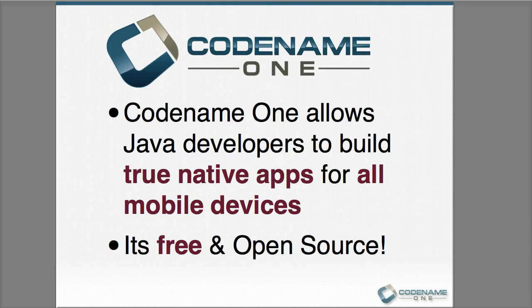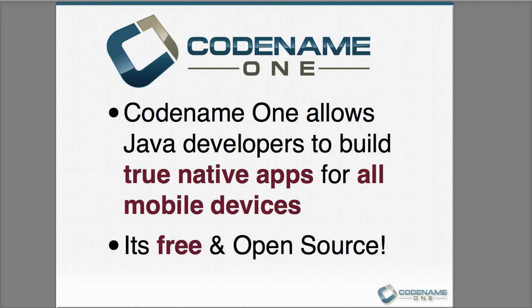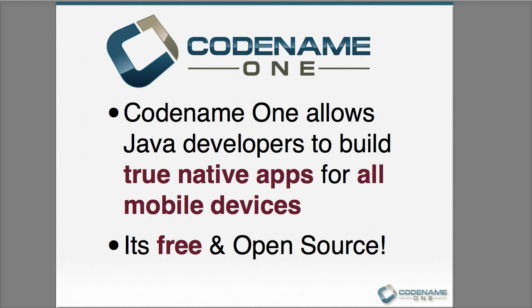First let's talk about what Codename One is at a bird's eye view. Codename One allows developers to build true native applications, not HTML5 or PhoneGap applications, real native apps. We work directly on Android's native VM when running on Android, but on iOS we translate the code to C and integrate it with Objective-C, producing performance that is up to 3 times faster than iOS native code. Yes, faster than native. We are also free and open source. So we hope you join our community and take part in that.